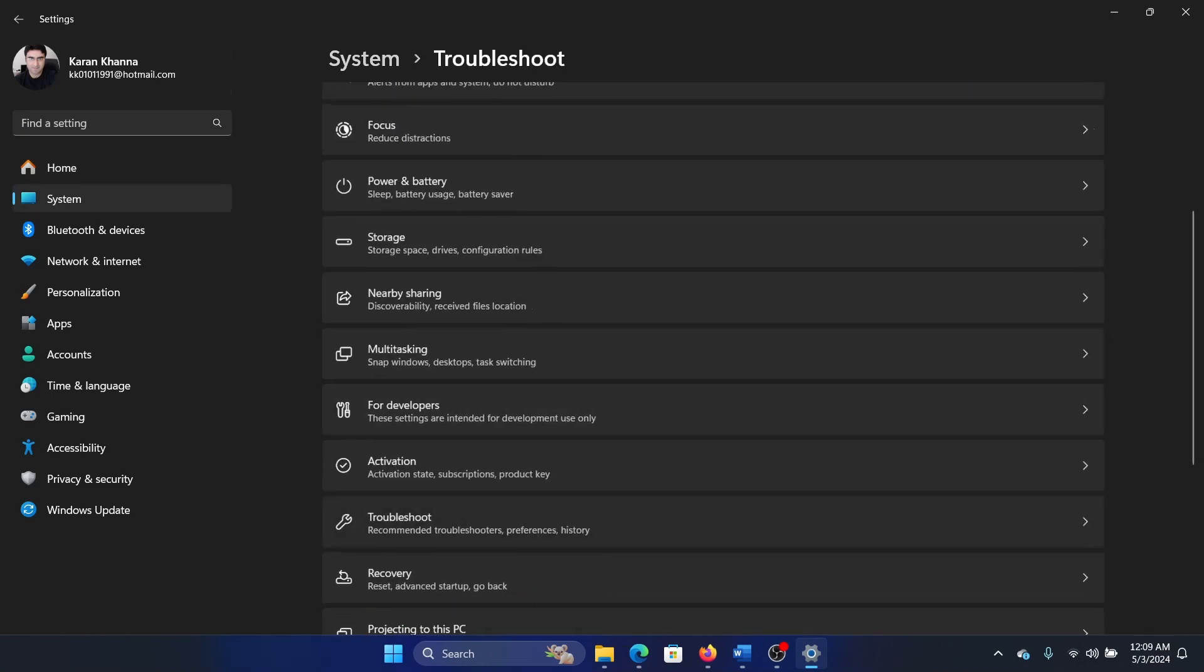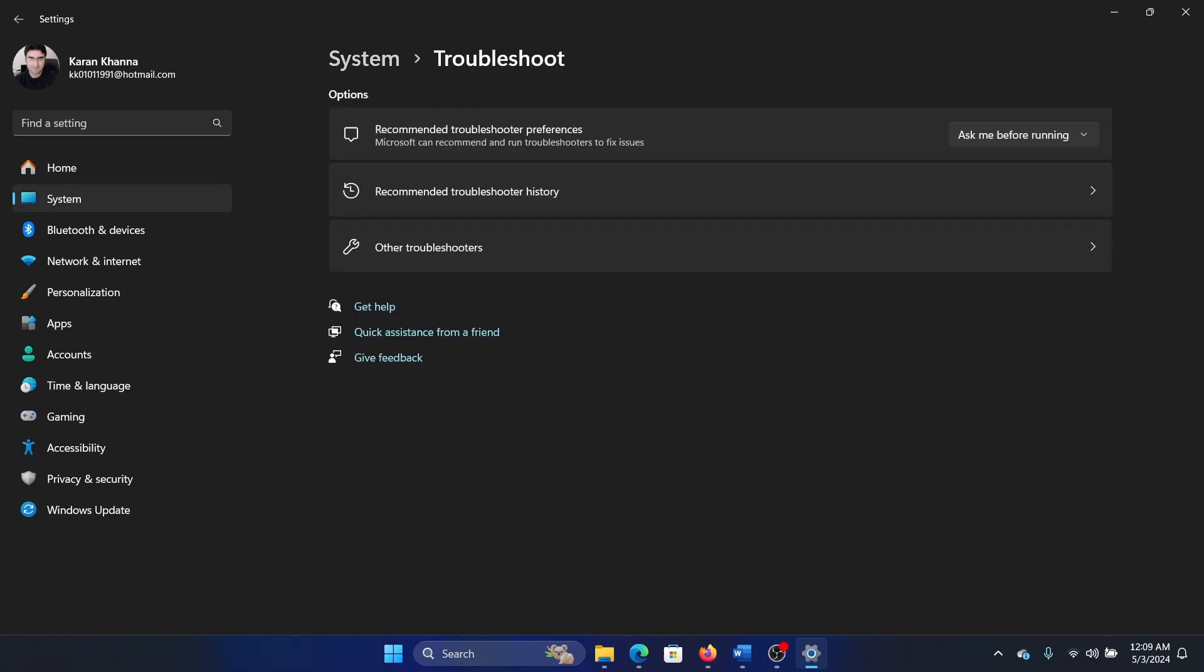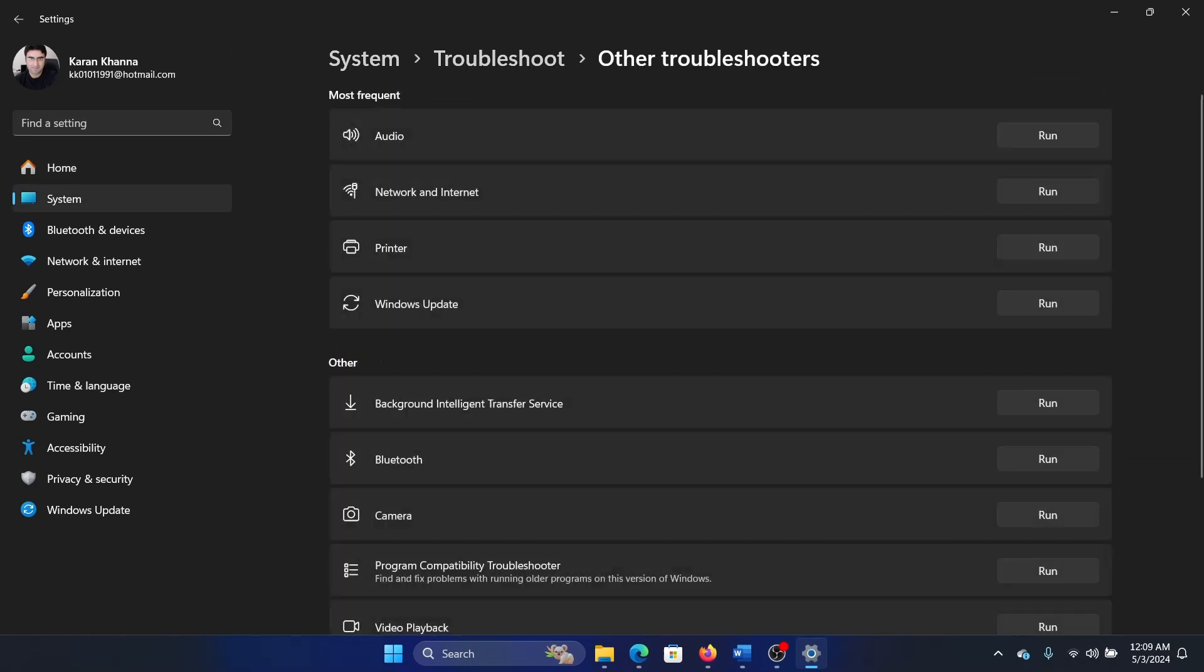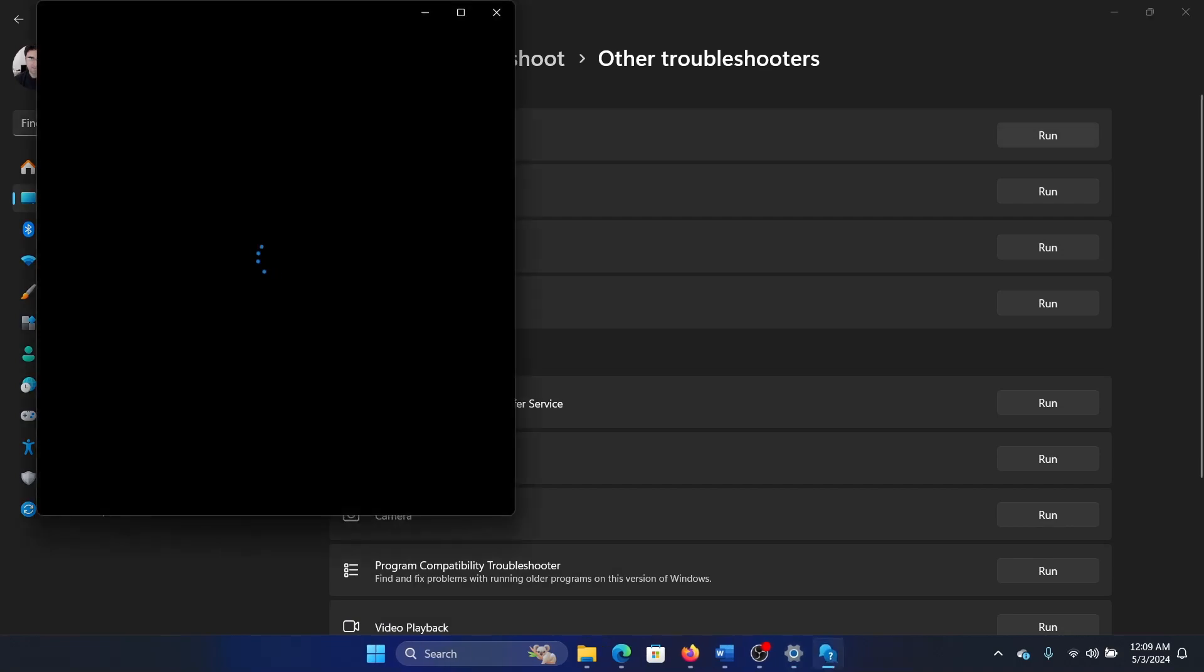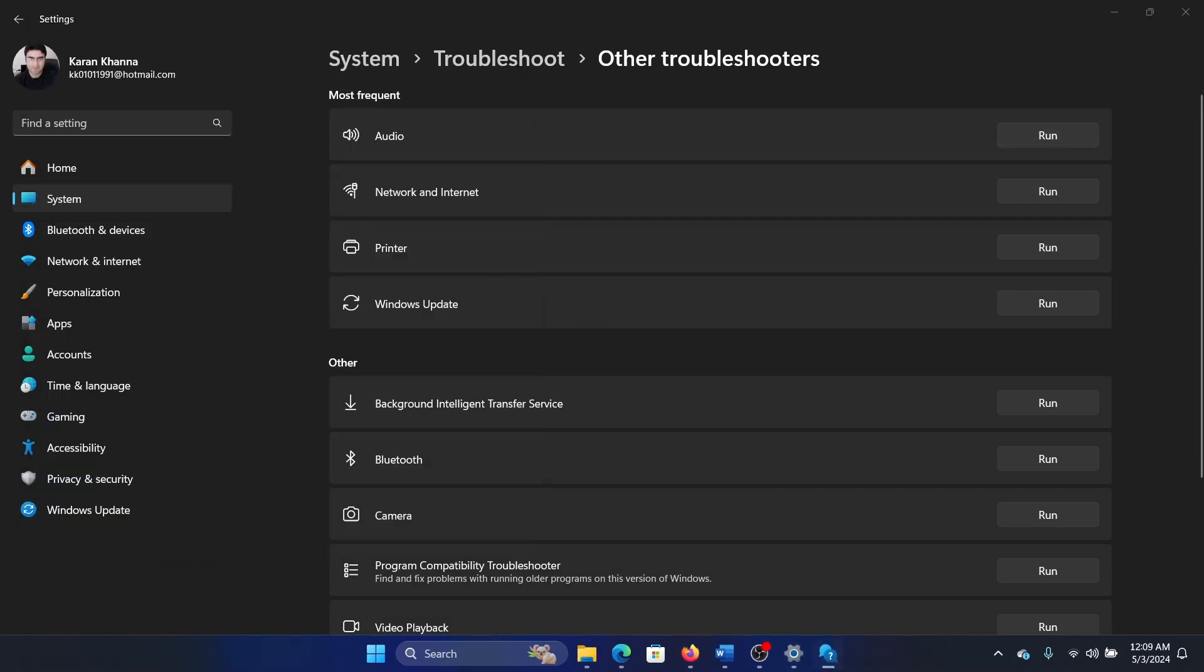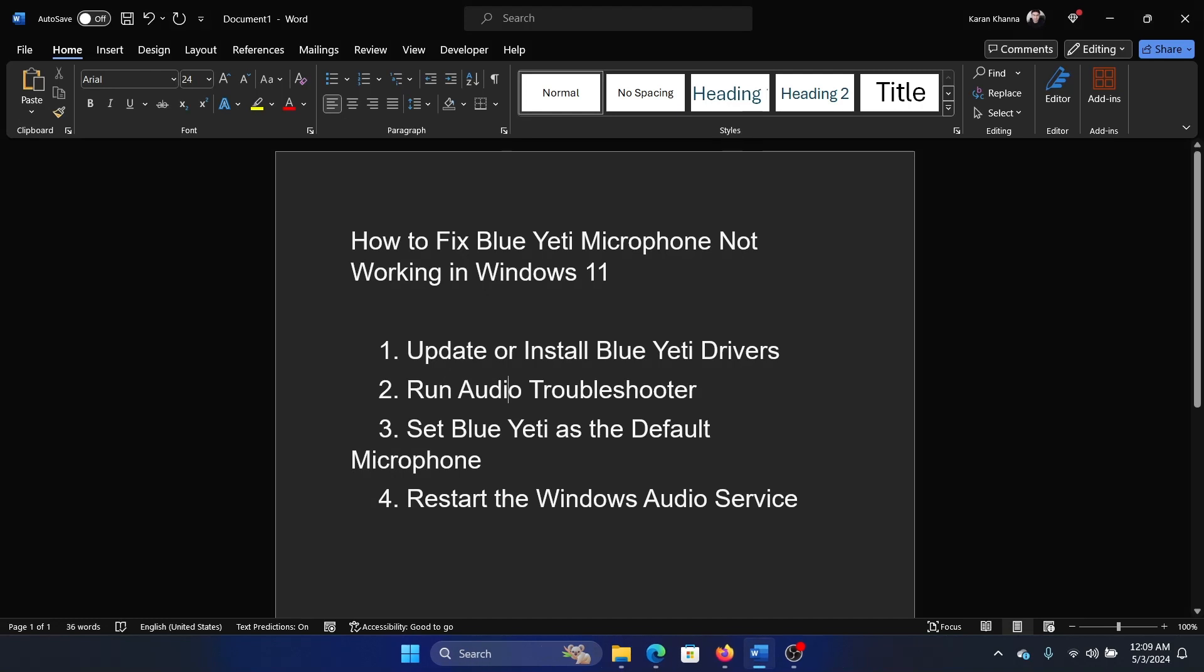Select Troubleshoot in the right pane. Click on Other Troubleshooters. Corresponding to the audio troubleshooter, click on Run and then run the troubleshooter. The next solution is to set the Blue Yeti microphone as the default microphone.